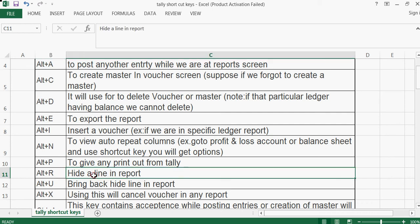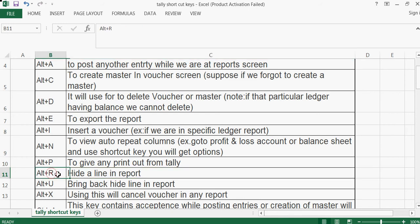For example, if we are seeing all the vouchers for a particular ledger and we want to hide some line items, we can hide them using Alt+R.